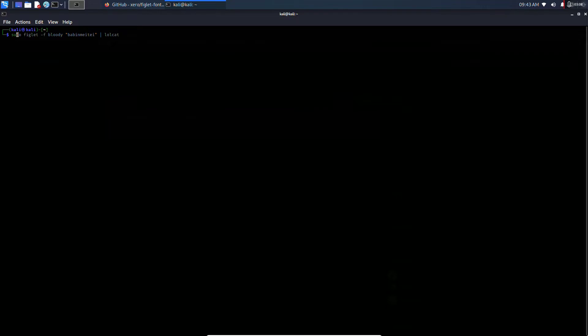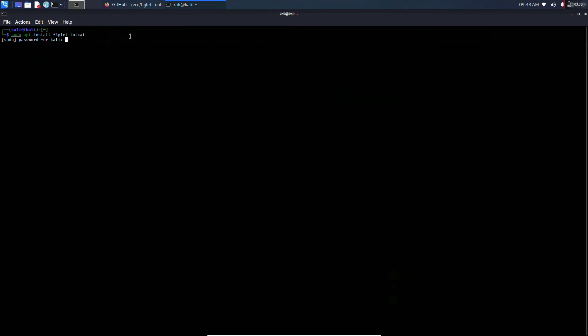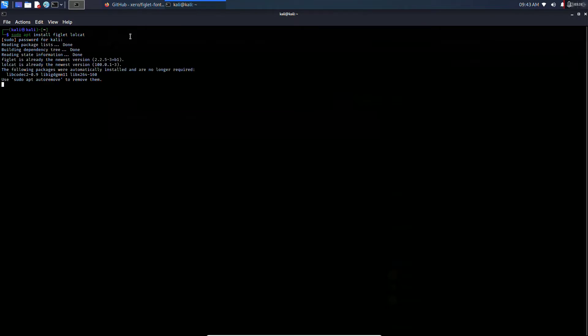First of all, we will be installing figlet. Type this command: sudo apt install figlet lolcat. Just hit enter and it will ask you for the password. So we are done.